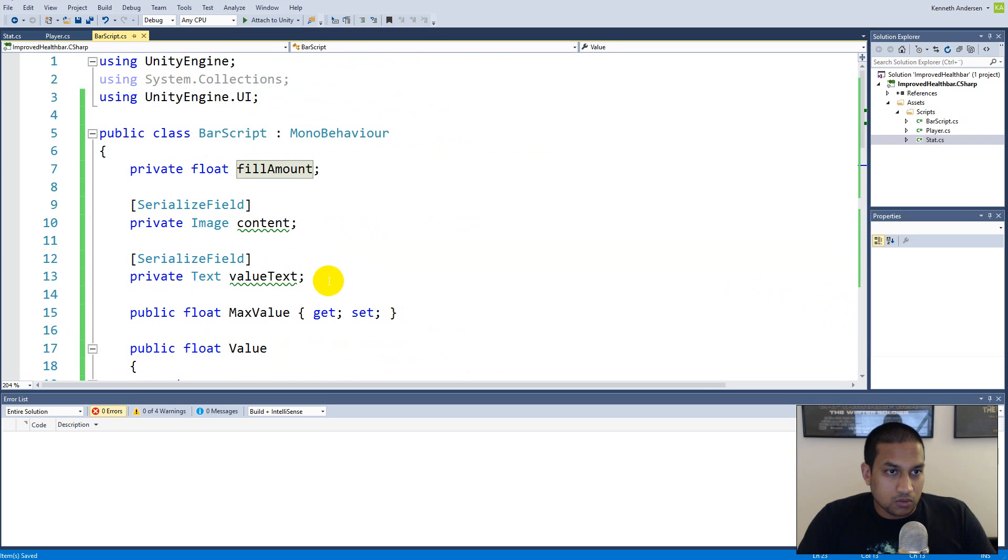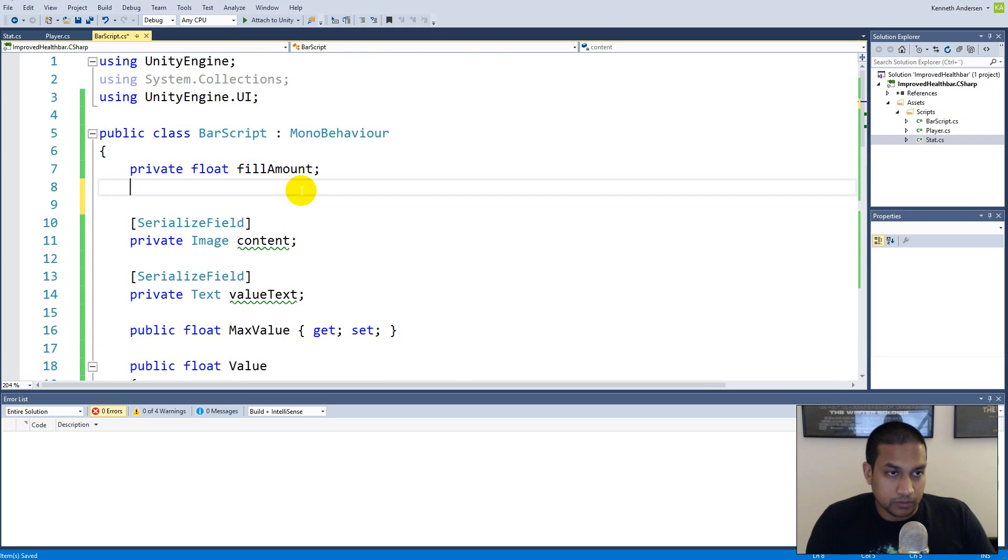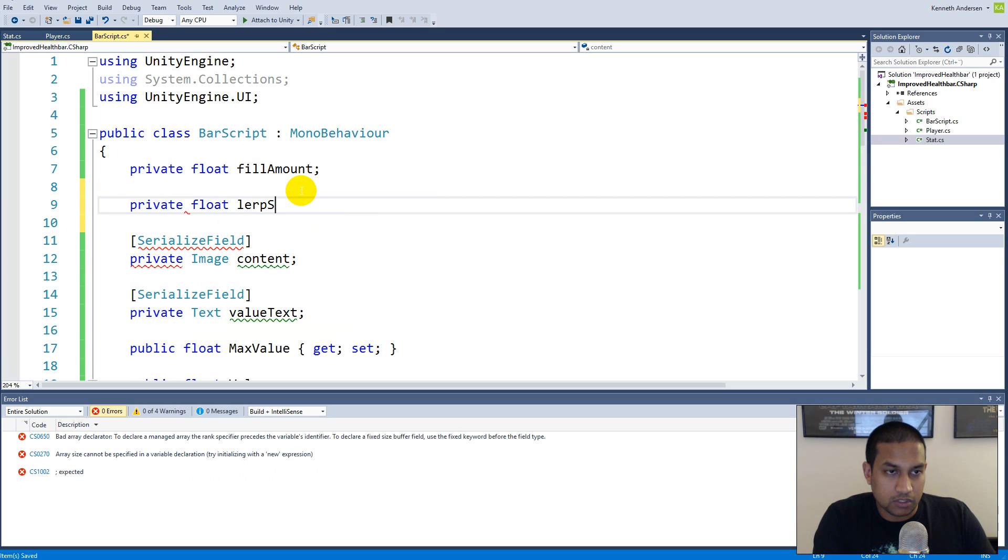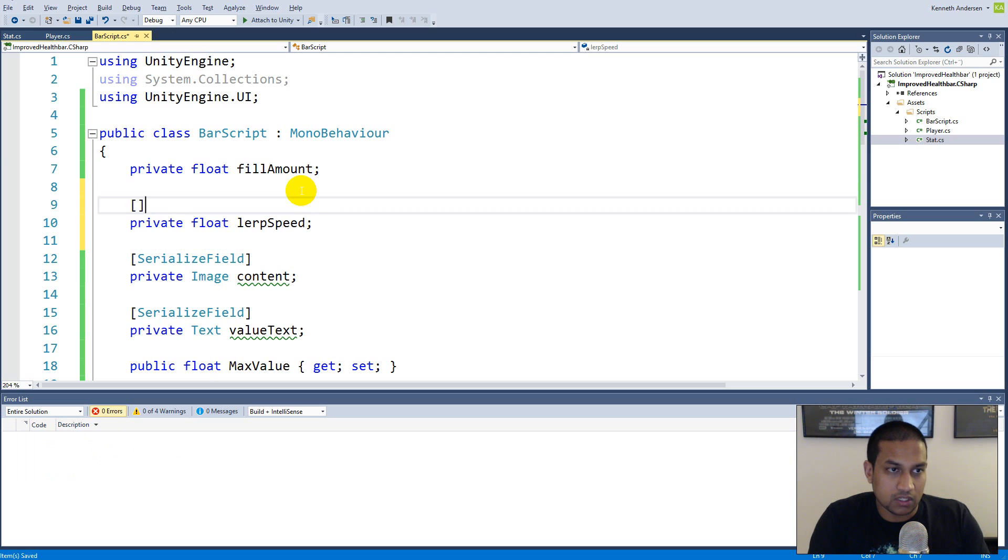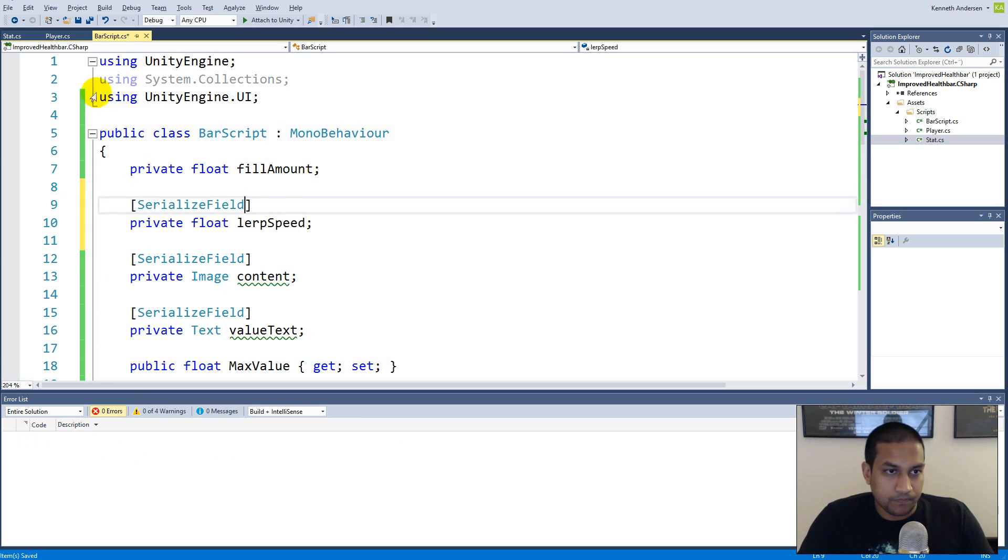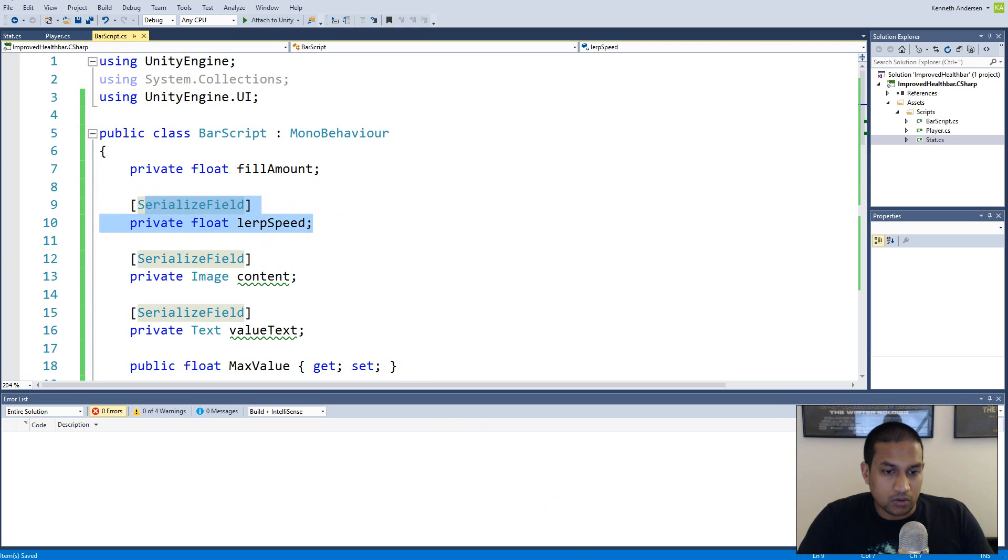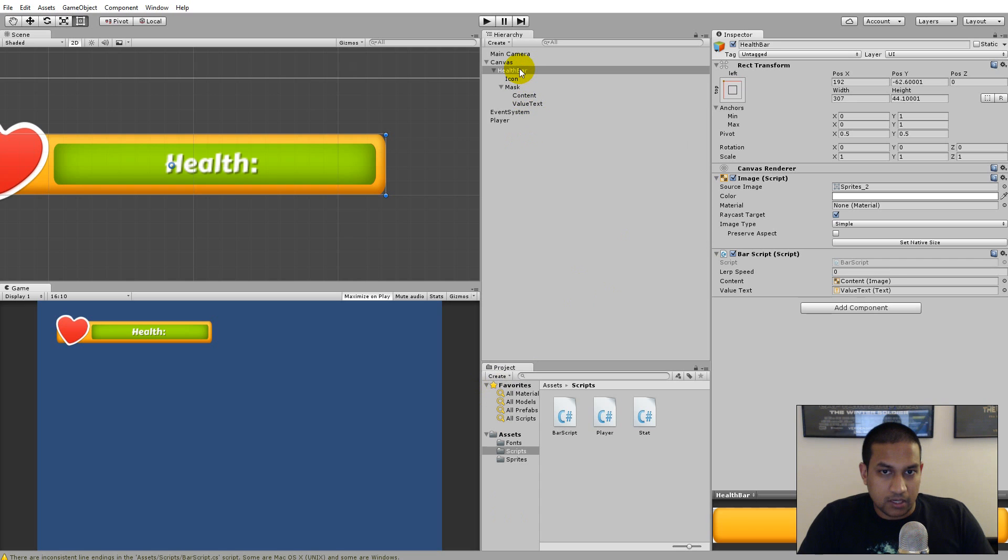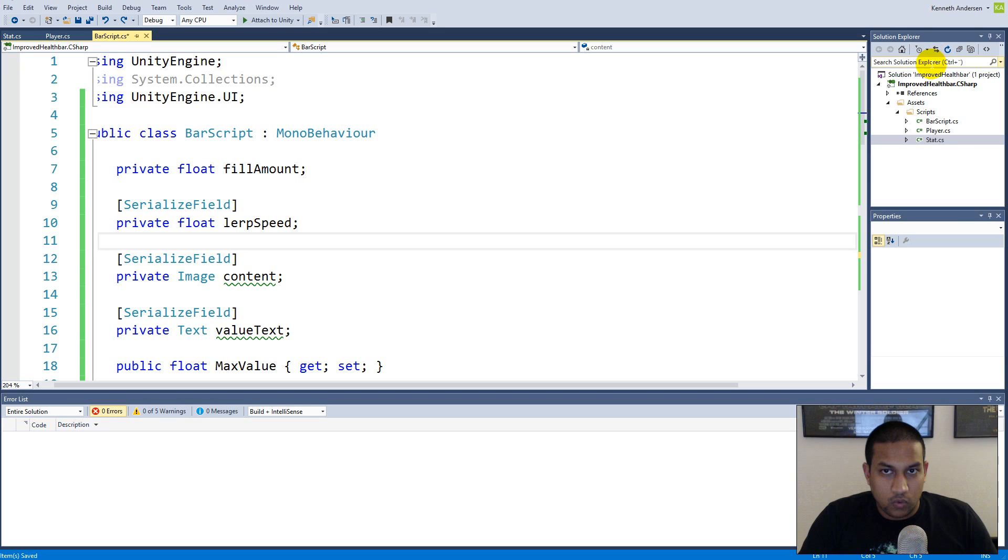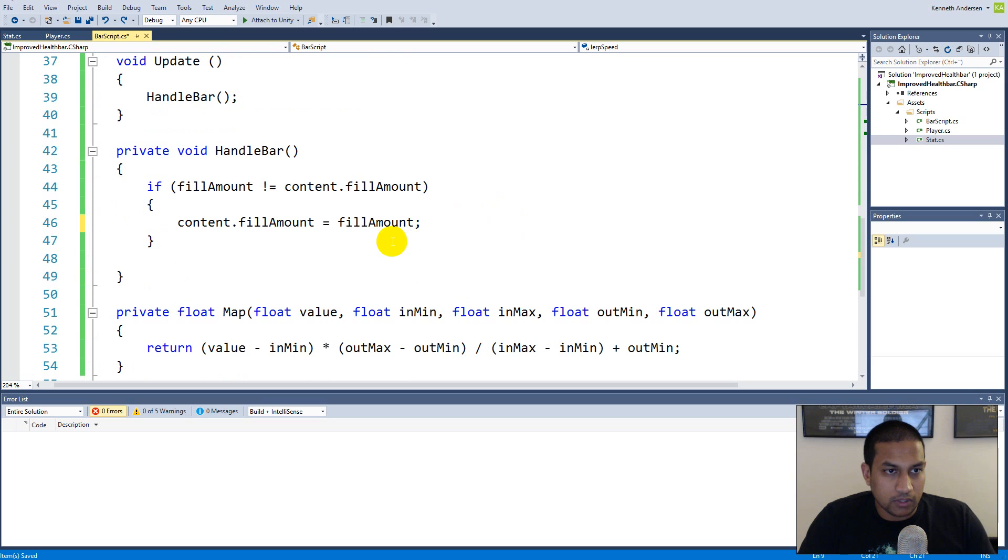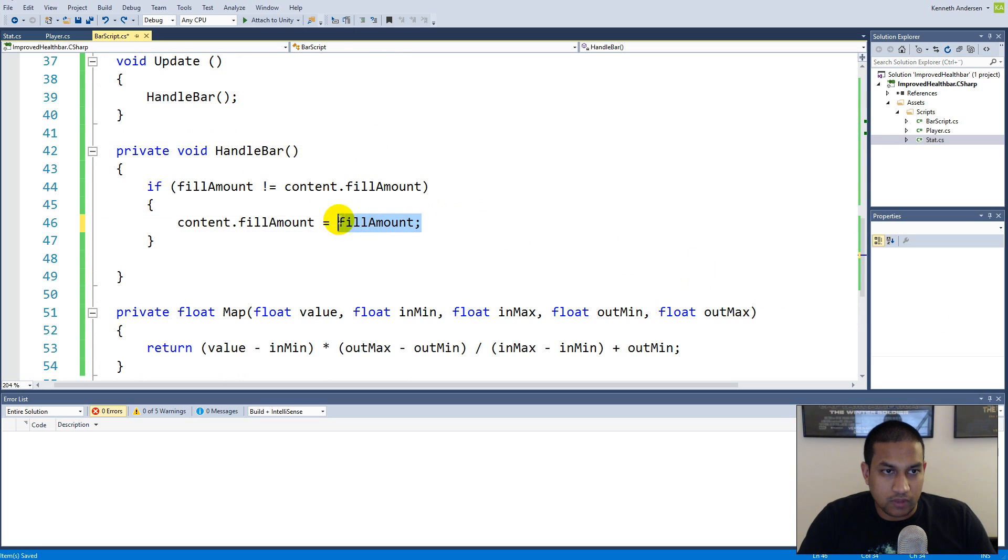So in the top here we'll make a private float called lerp speed and we serialize this one so that we can decide how fast each bar needs to lerp. So when we have that float we can go to our script, select the bar, see the lerp speed and maybe set it to two or something, that's our standard speed for now. When we have added the lerp speed we can go back to script and scroll down to our handlebar function because down here we'll have to make use of that new lerp speed we just created.